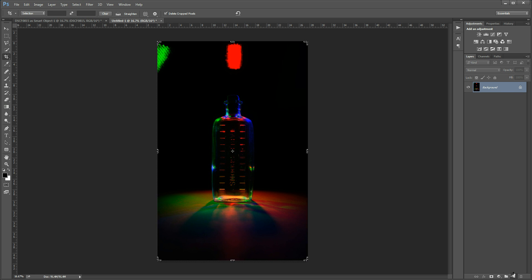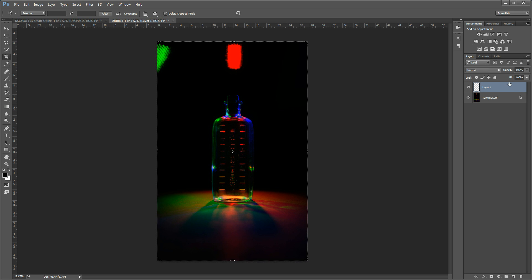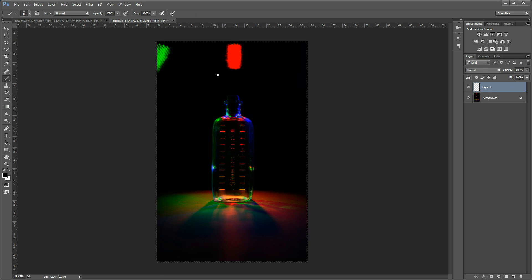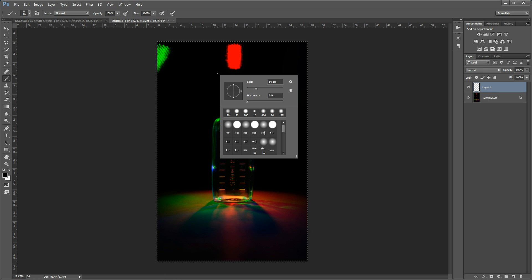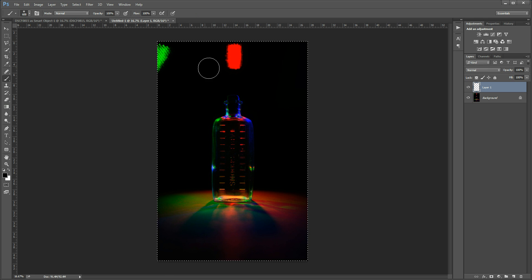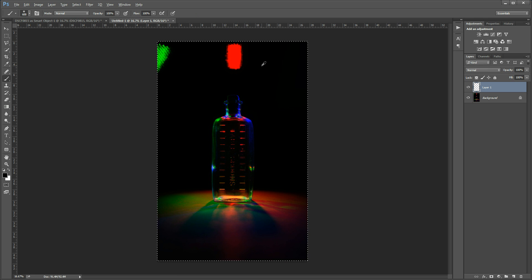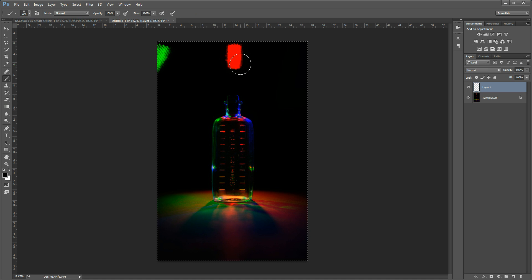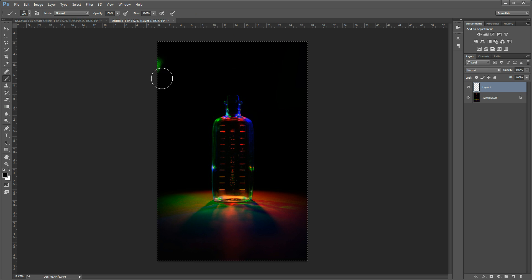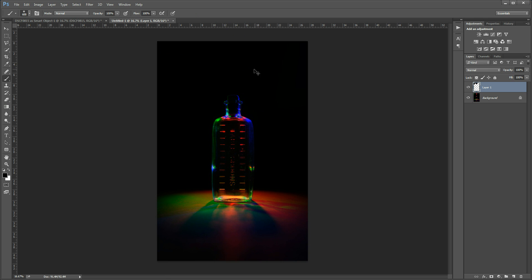And then to finish this image off I'm just going to create a new layer. Switch to the brush tool so just pressing V on the keyboard there. Using the right bracket key there to make the brush larger. And I'm going to paint over these lights because I don't really want them in the final image. And then Ctrl and D or Cmd D on the Mac to deselect. And there we've got our final image.